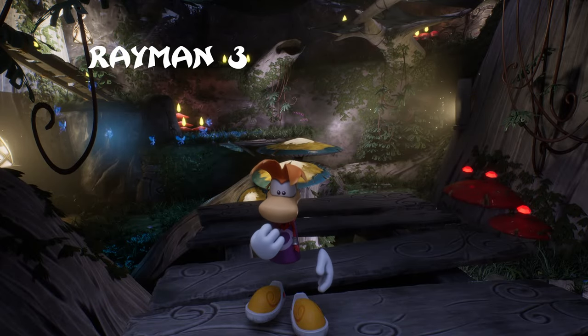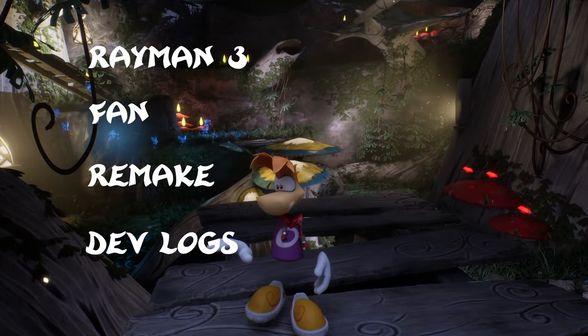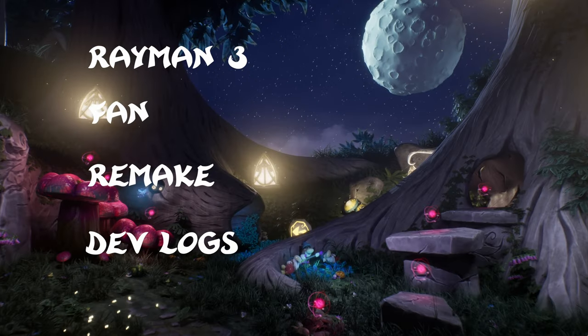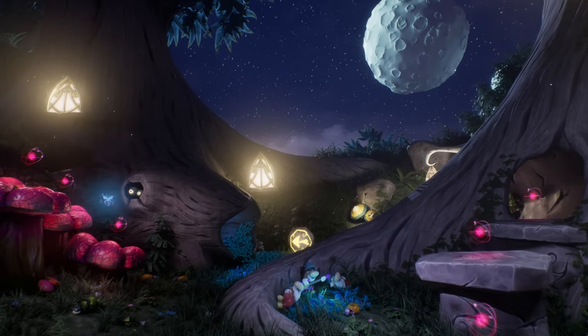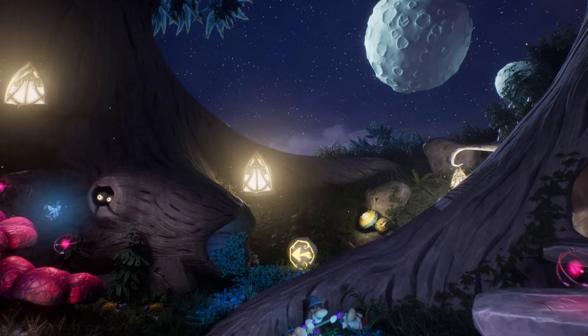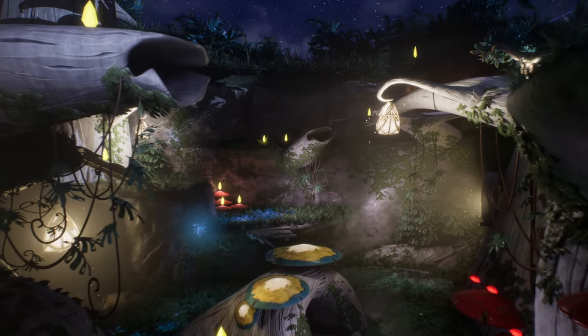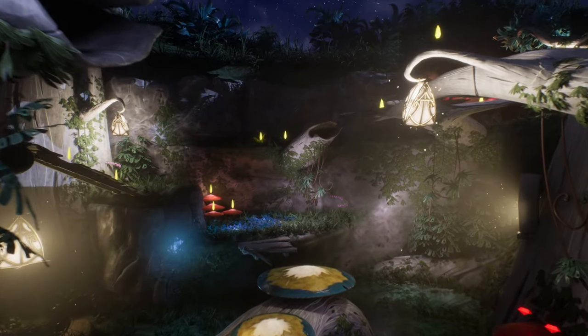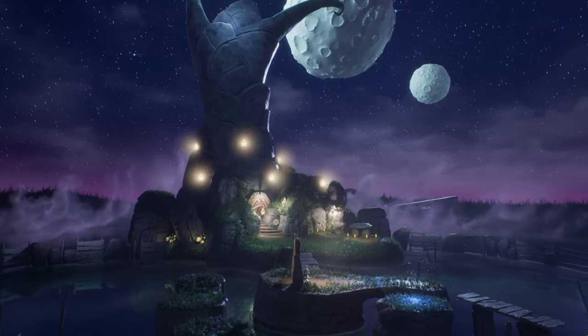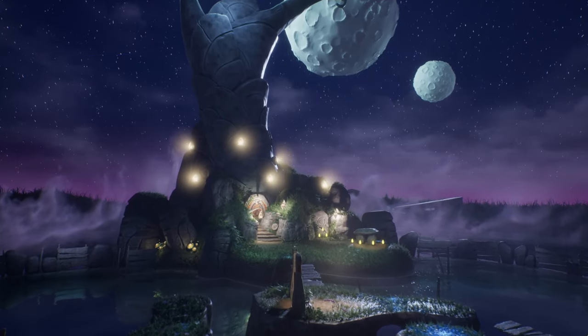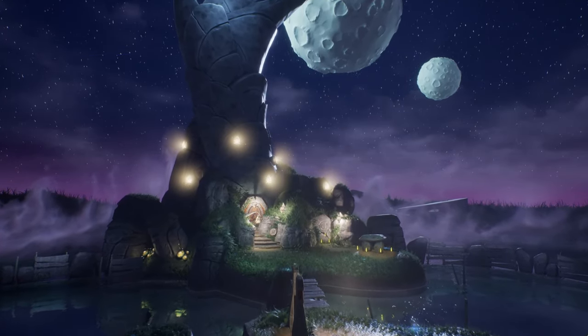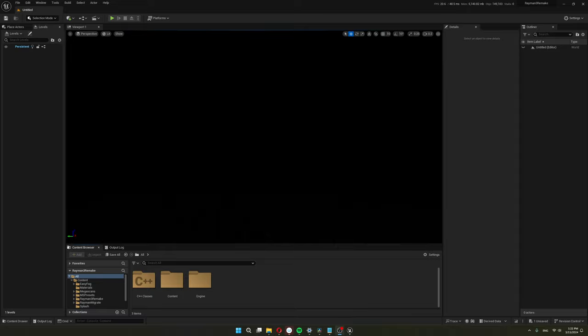Welcome to my Rayman 3 Fan Remake Devlog series. I invite you to join me as I talk about my journey of learning Unreal Engine and programming. I will go over how I made this blank scene turn into this.